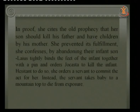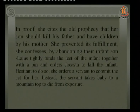Note the key detail: Laius tightly bound the infant's feet together with a pin, which caused them to swell — and that is why the name Oedipus means 'swollen foot.' This is the name's implication.